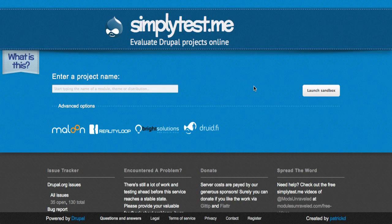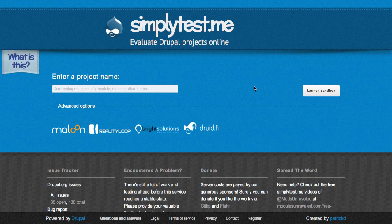In so many Drupal 8 tutorials, the first thing you need to do is set up a development environment to be able to test out a specific patch or feature or module or whatever it is you happen to be looking at.